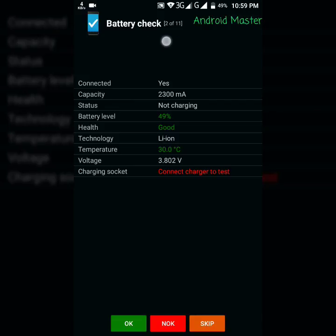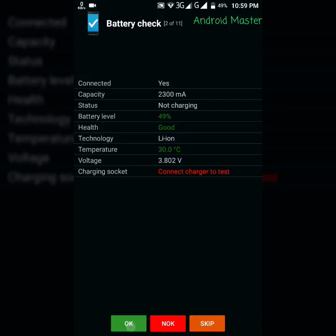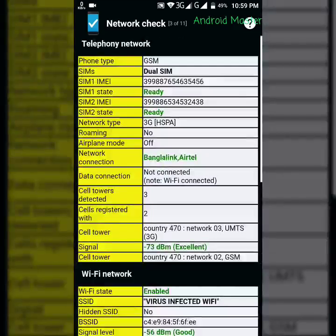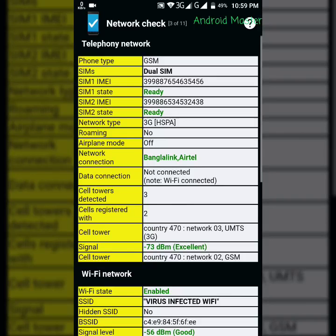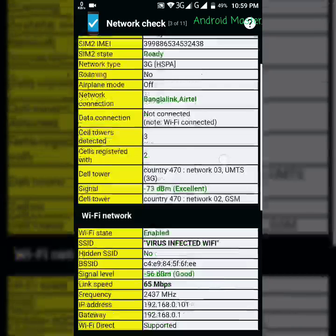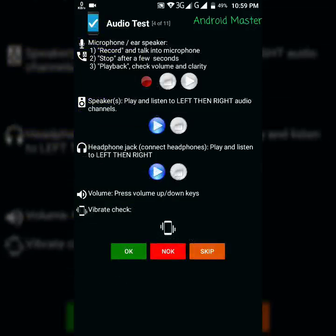OK, so now the network check, OK. Then the audio check. You can check here the audio.